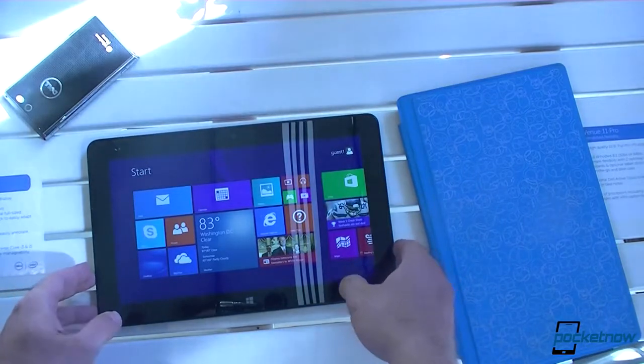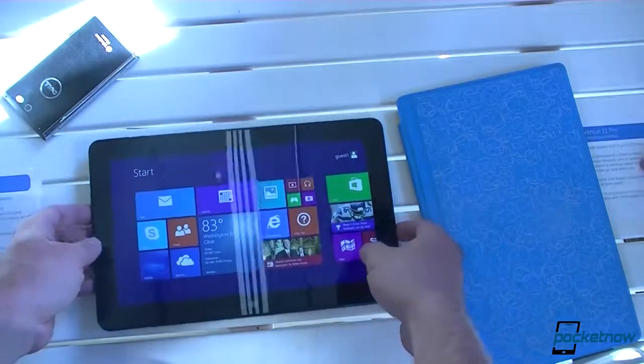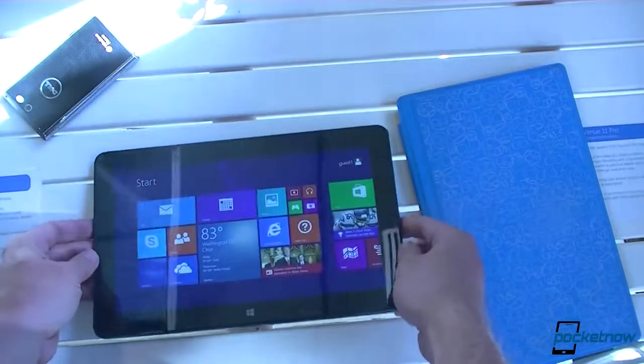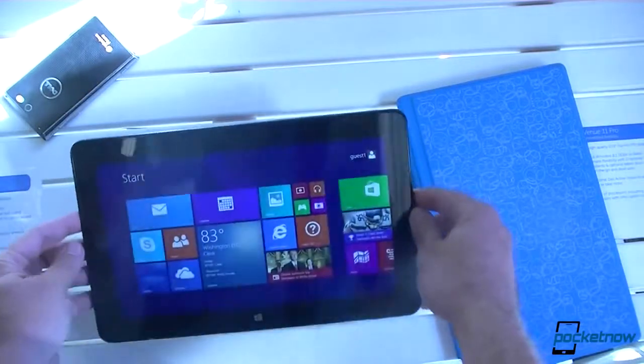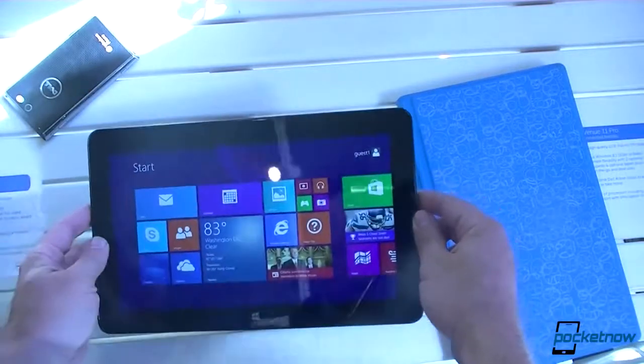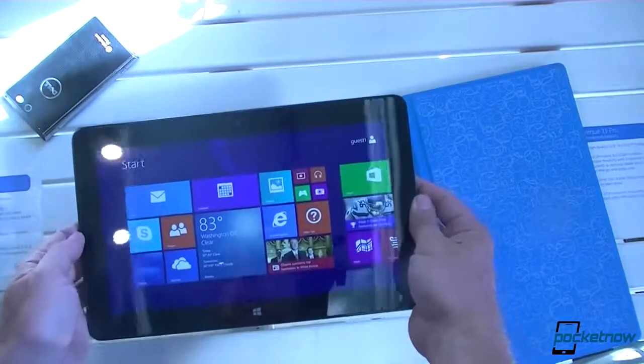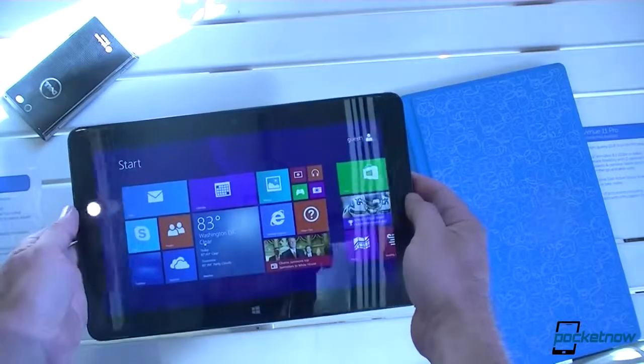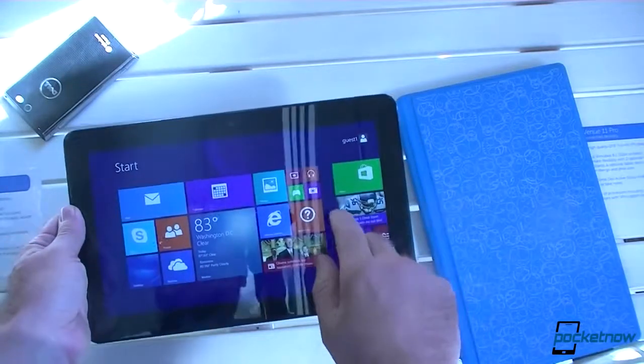We have a full HD IPS display, 10.8 inch. And let's take a look. There's a Core i3 or a Core i5 processor.